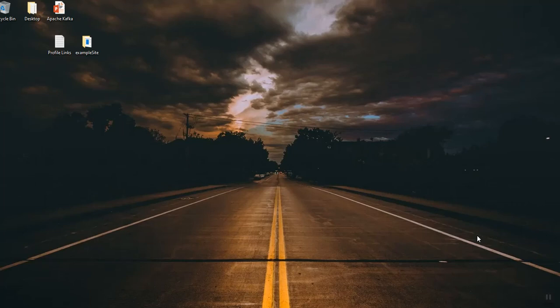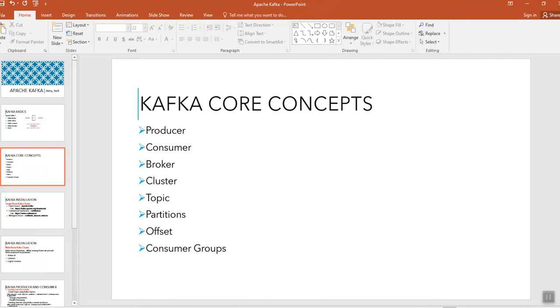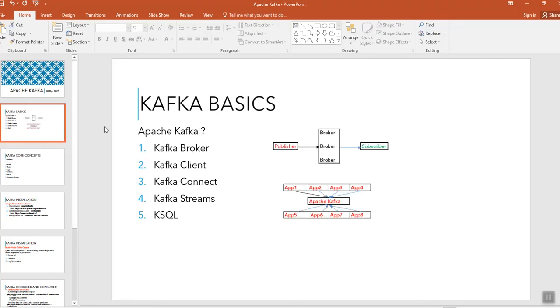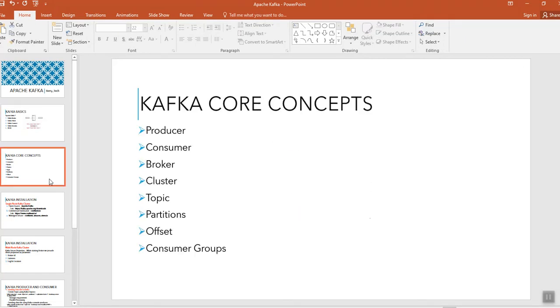Hi guys, this is Bhaskar Berry, welcome to my channel. In the previous video we have seen Kafka basics overview, and in this video I'm going to explain you about some core concepts.